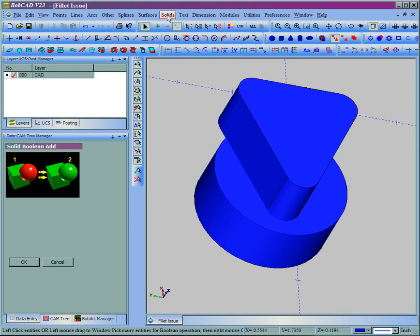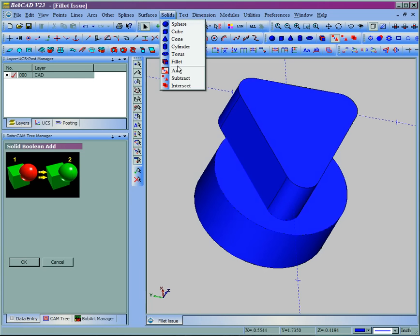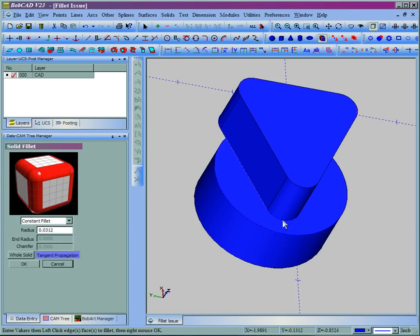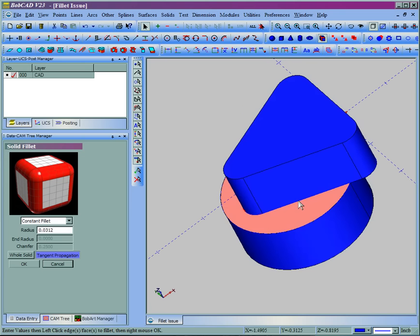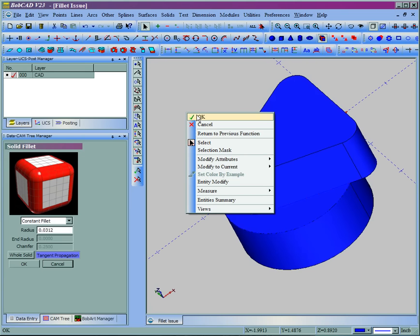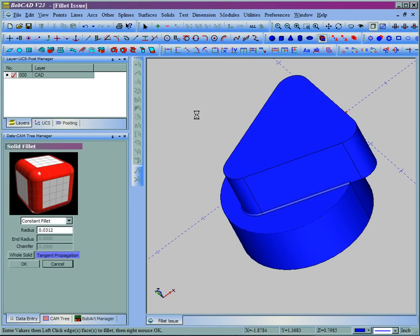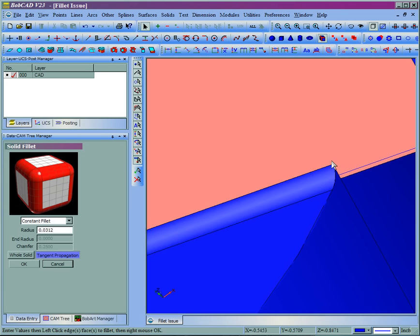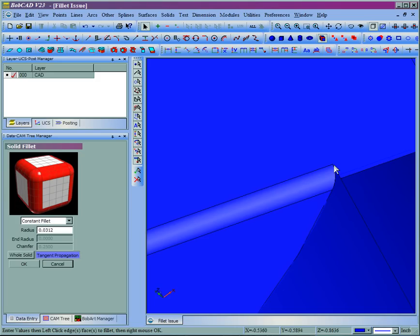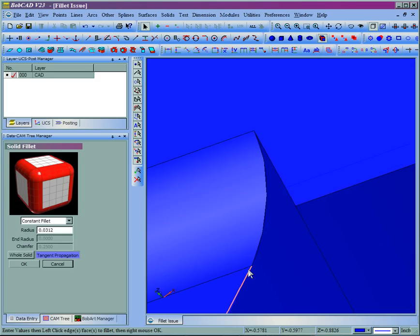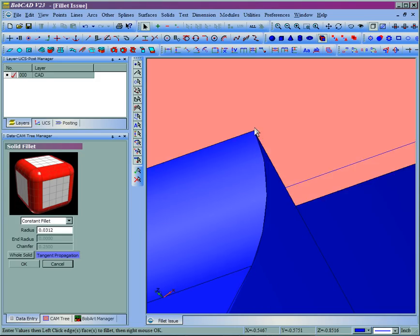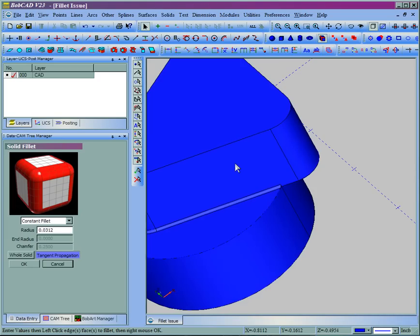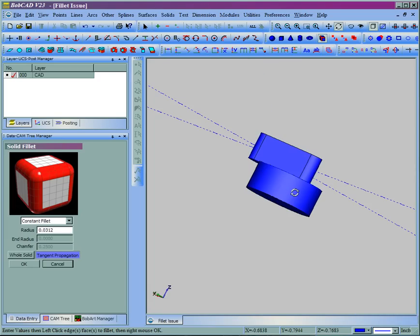Now we'll come here to fillet. We'll do that constant 1/32 of an inch fillet on these edges. Now you can see what the fillet did was it actually created the shape between the two parts, because when this was originally put together, it had the material there. It didn't create a double entity or an open shape.